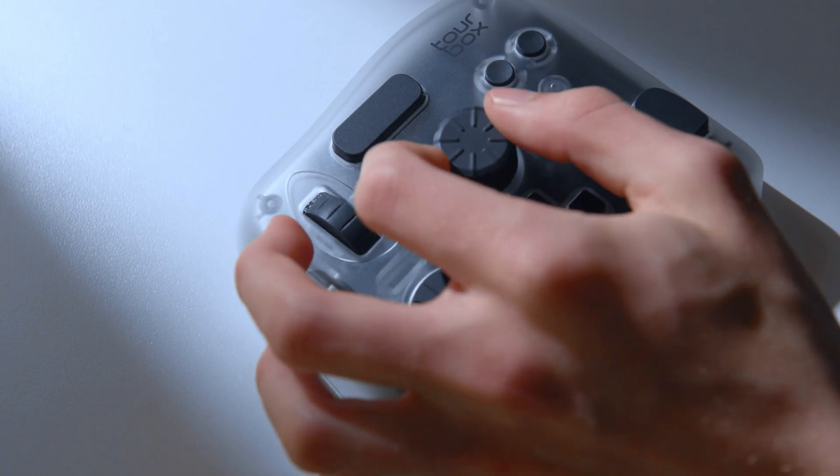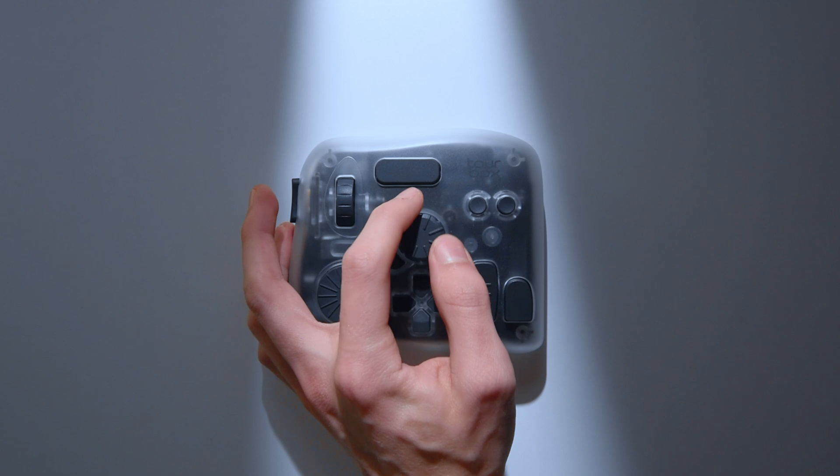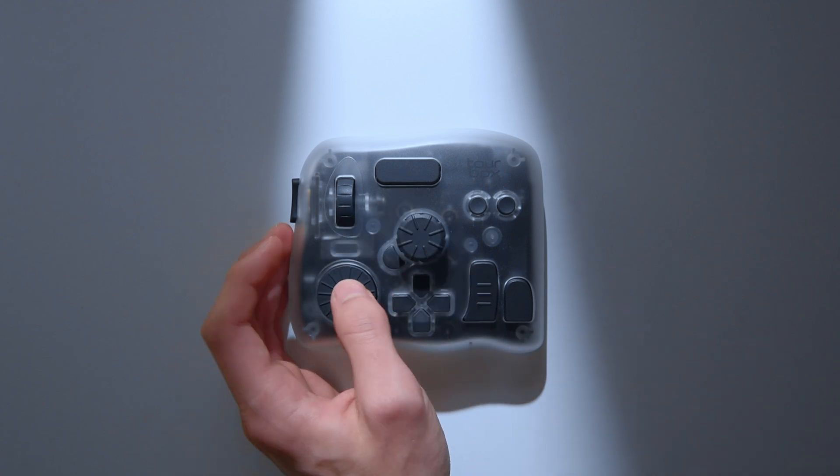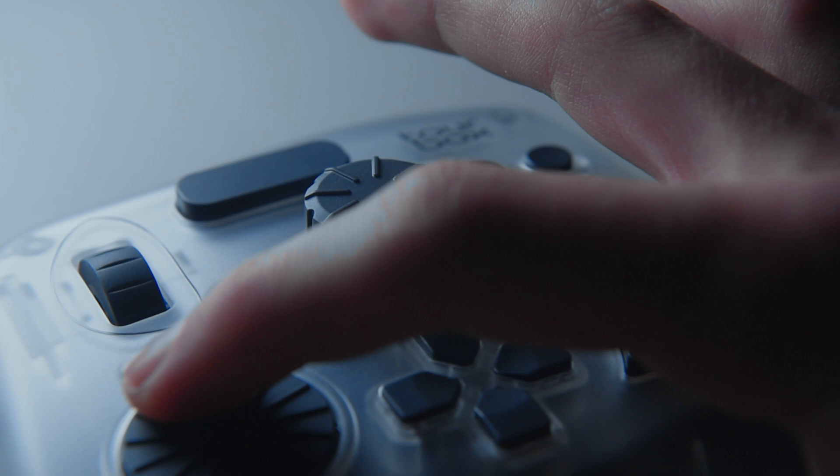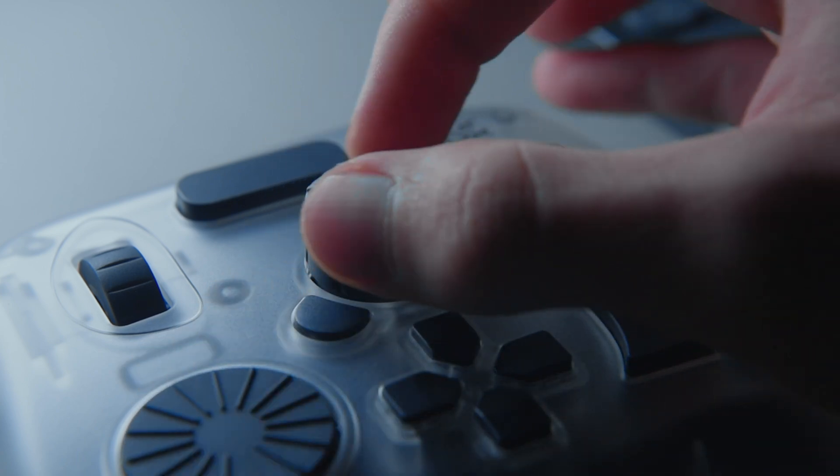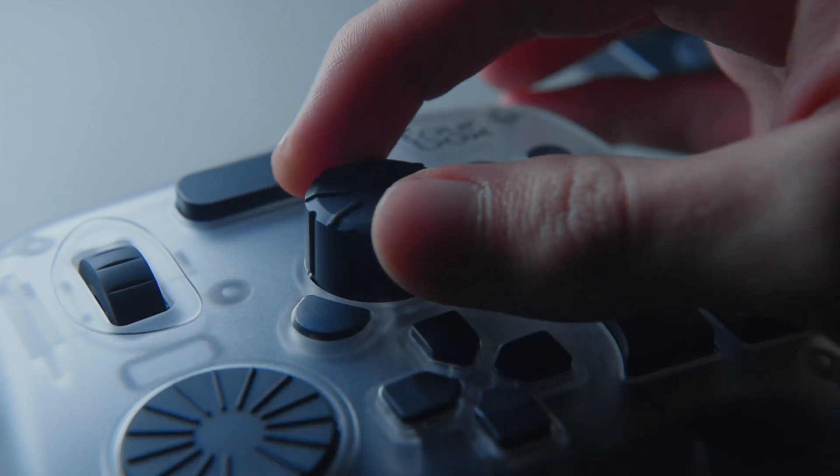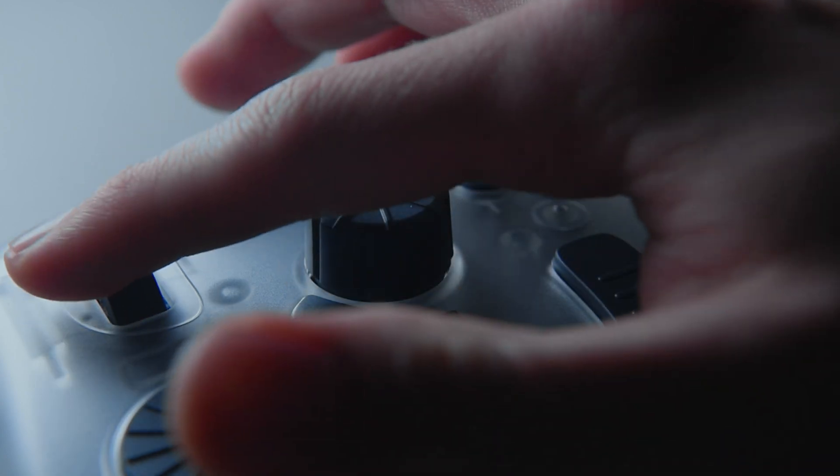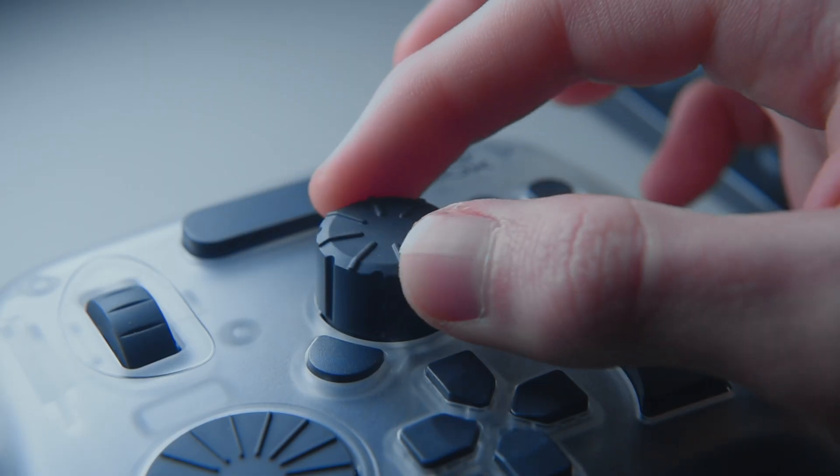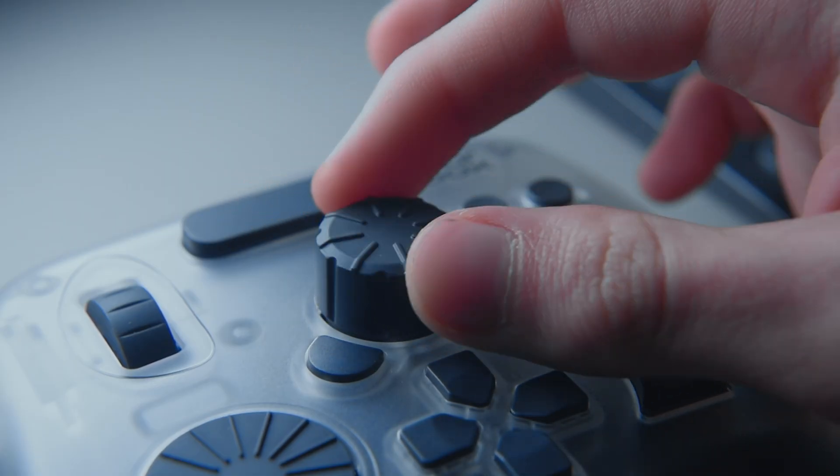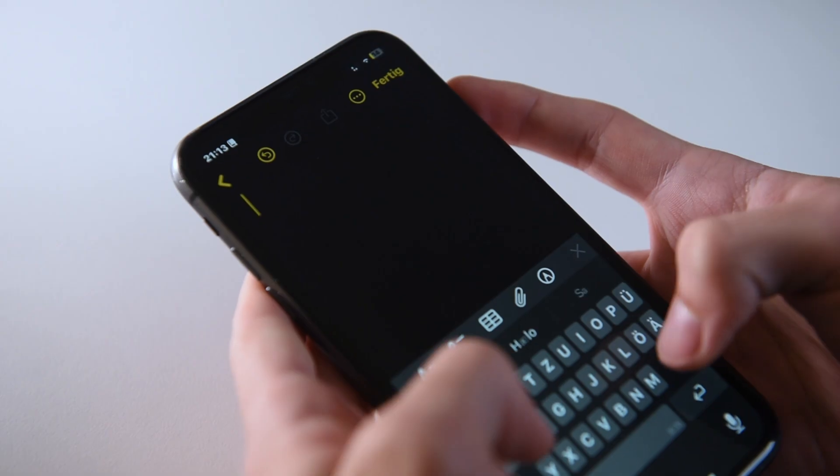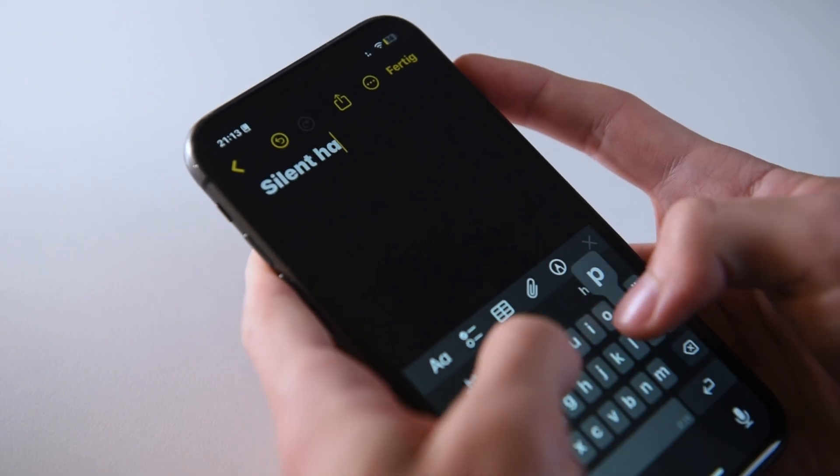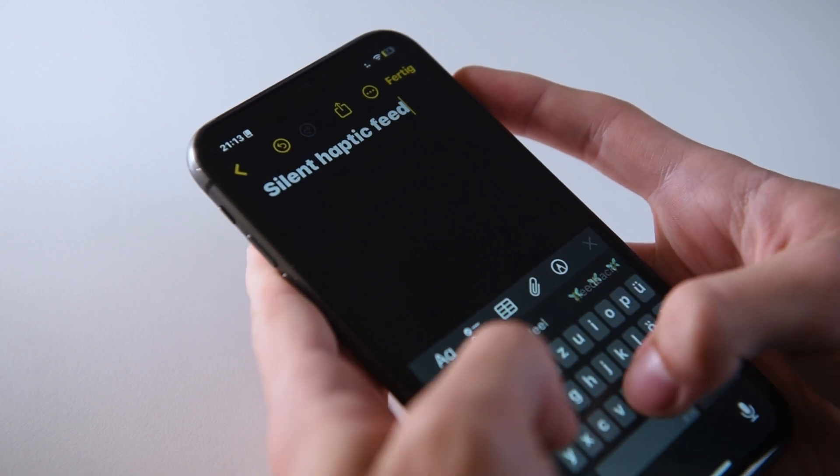The scroll wheels are placed well too. I use one for zooming, one for scrubbing frame by frame, and one for skipping faster through the timeline. They also include haptic feedback, which you can tweak in intensity or turn off completely. My only critique is the clicking sound. Personally, I'd prefer silent feedback, like typing on an iPhone in silent mode. But that's a point Tourbox could implement in future versions.